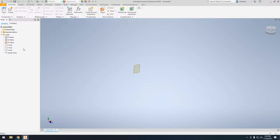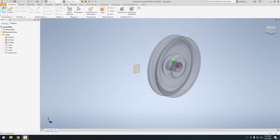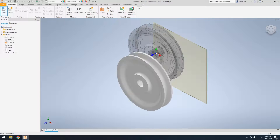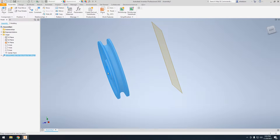Hello everybody and welcome to this tutorial for how to make a simple rope and pulley system in Autodesk Inventor 2020. Starting out, we're just starting here with an assembly. I have the XY plane visibility turned on. Go ahead and place one of the pulleys.